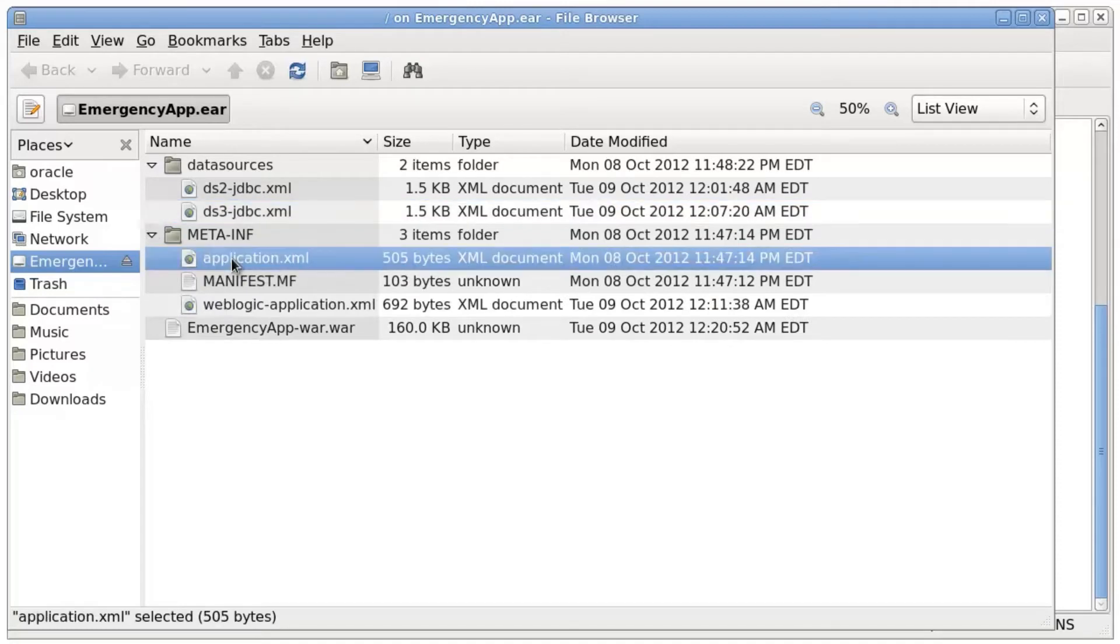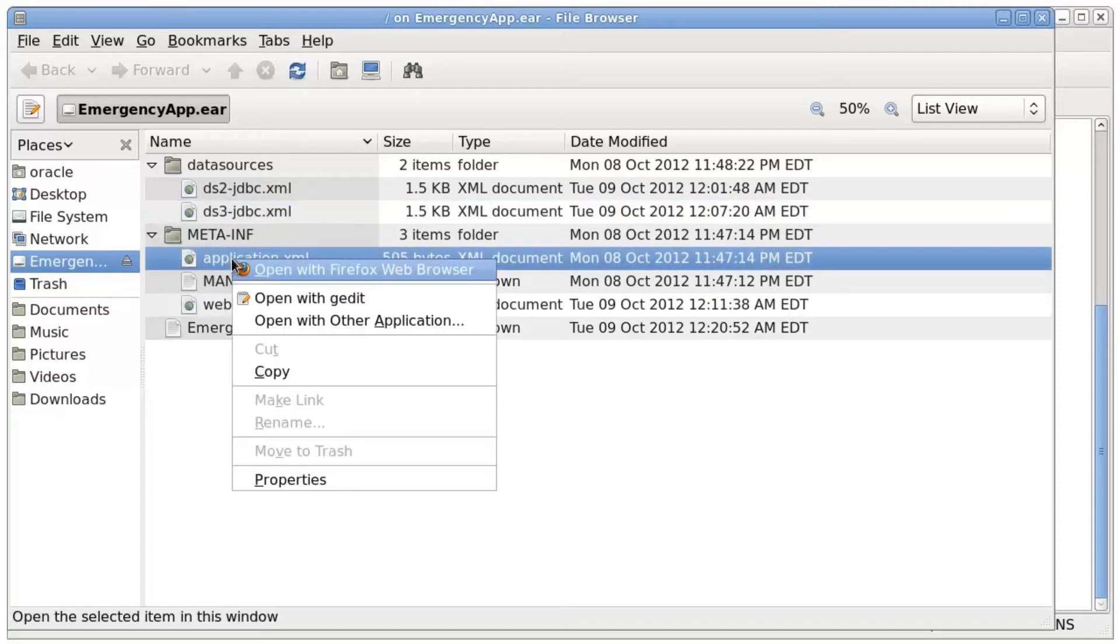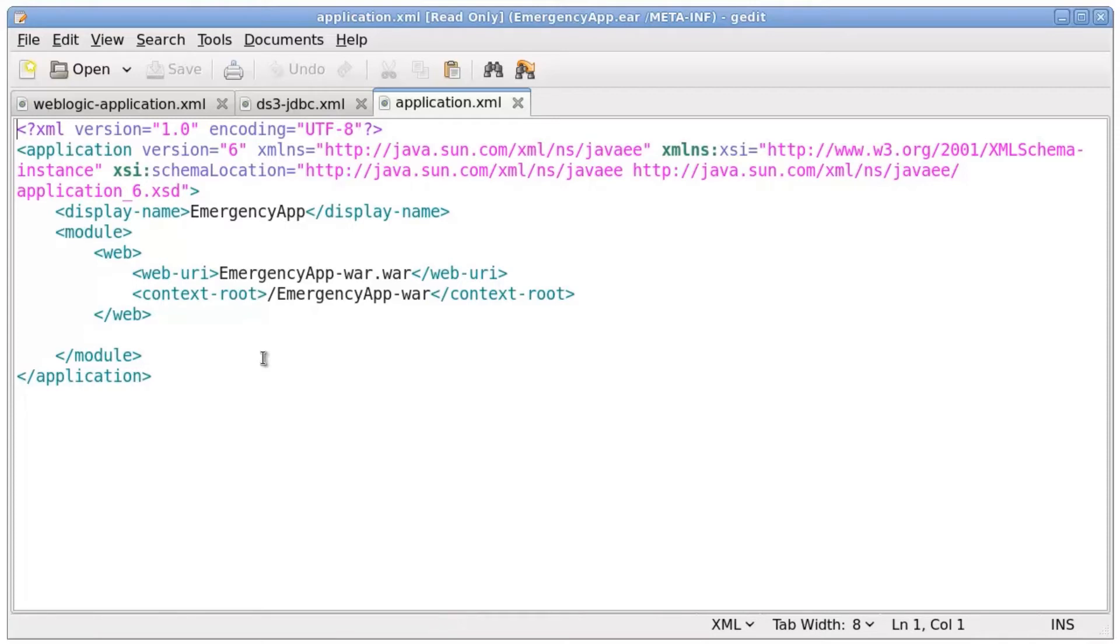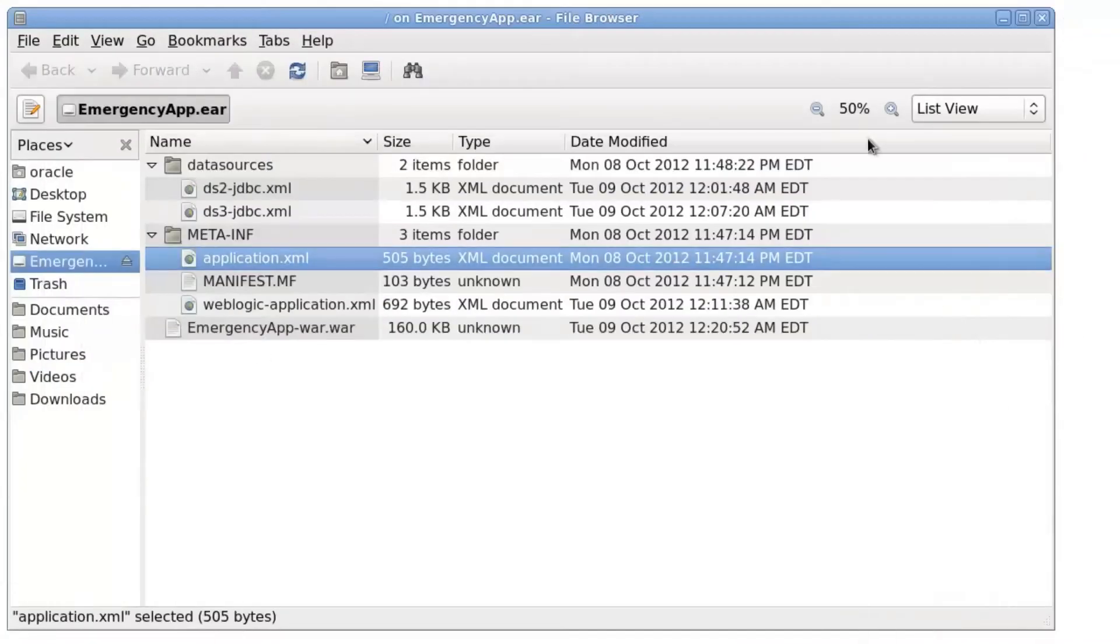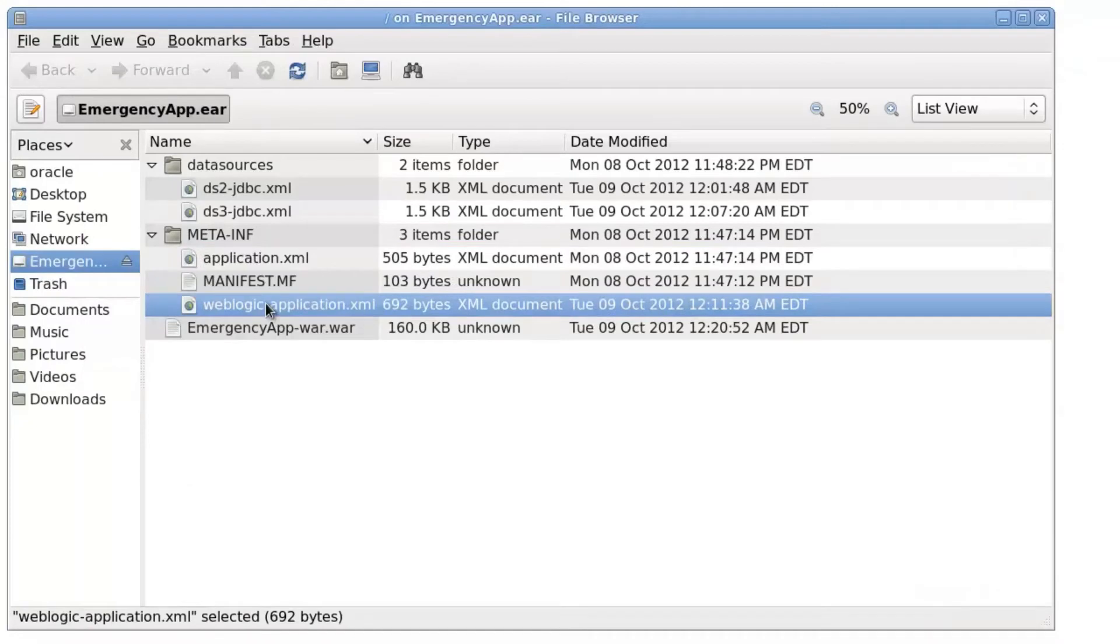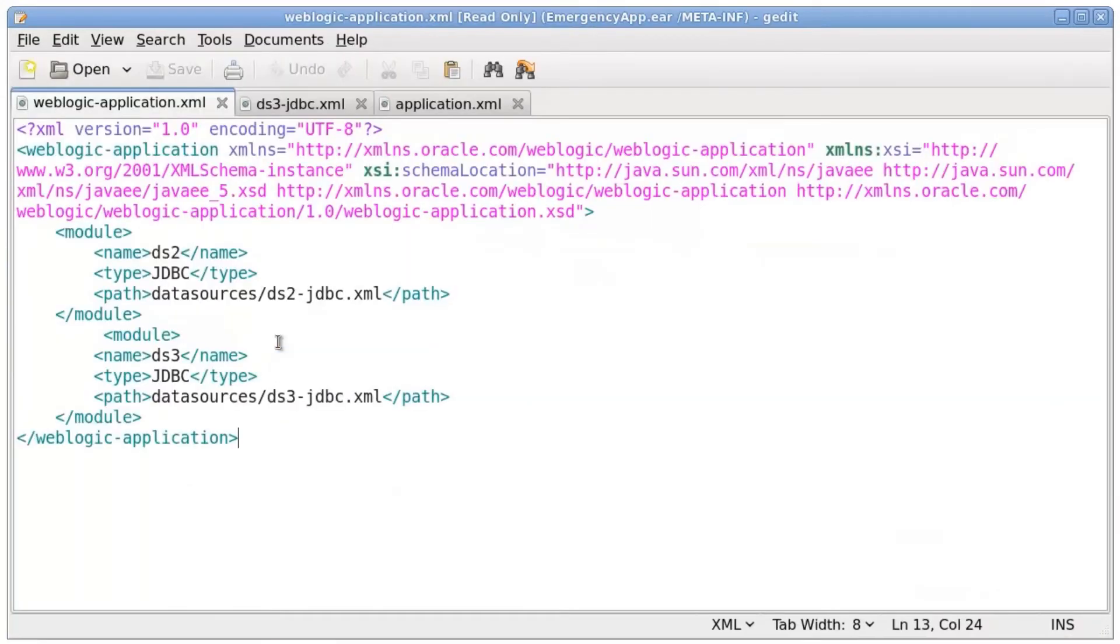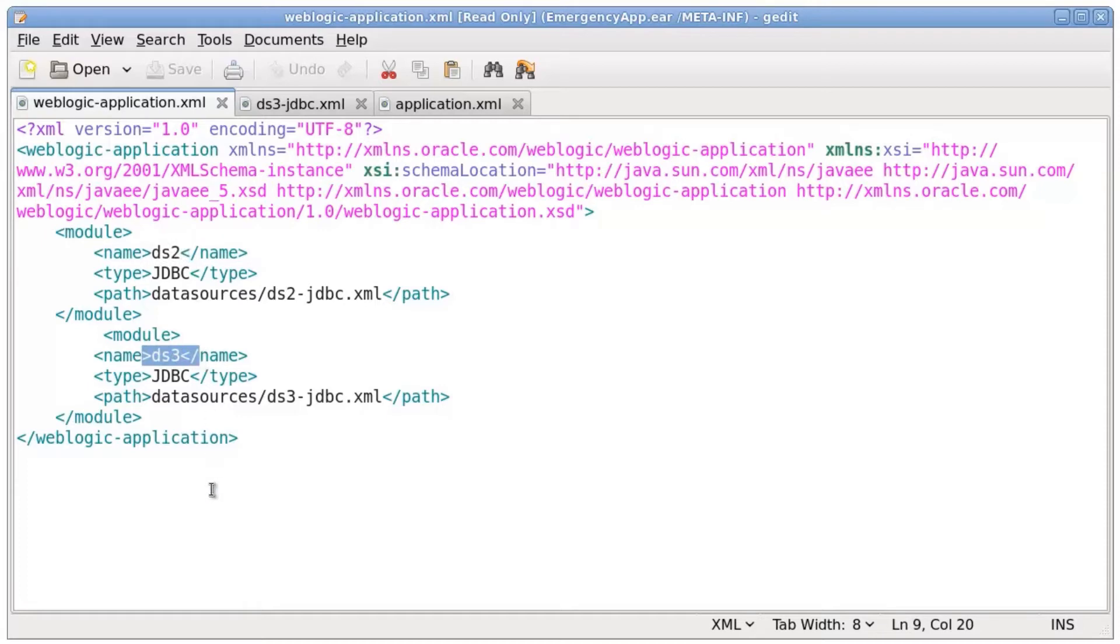There is nothing special about the standard deployment descriptor. WebLogic application XML lists the JDBC application module.